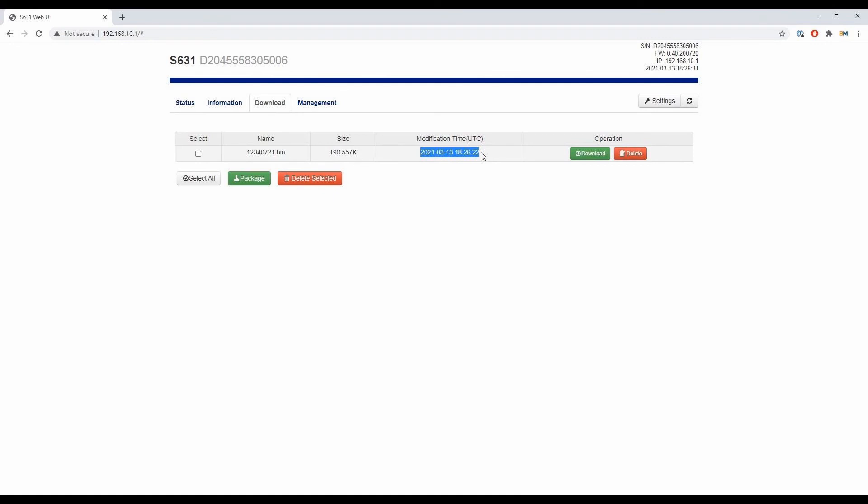I have two ways to download this. I can either download each file individually by hitting download under the operation menu, or I can select several files at once by hitting the box under the select menu and then hitting the package download option at the bottom next to delete selected. That'll let me download several static files at once.